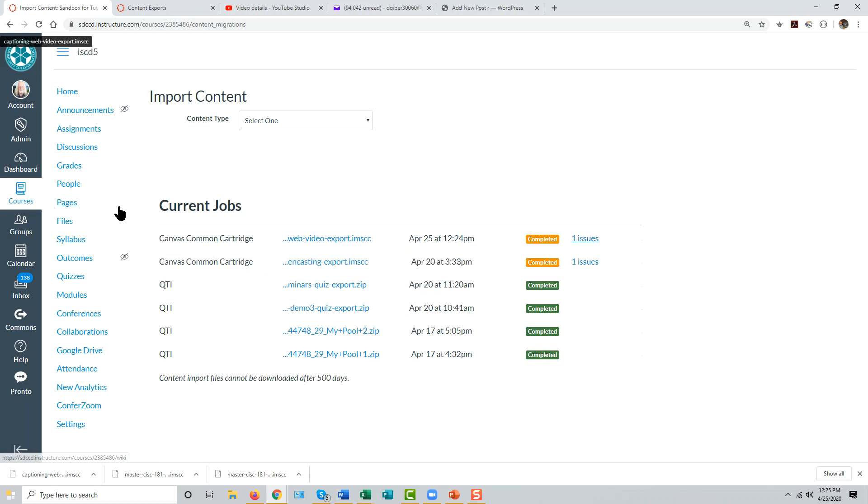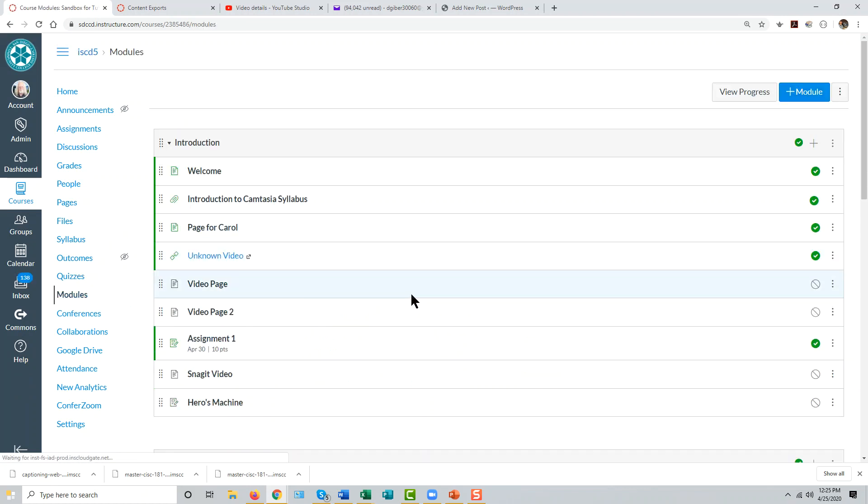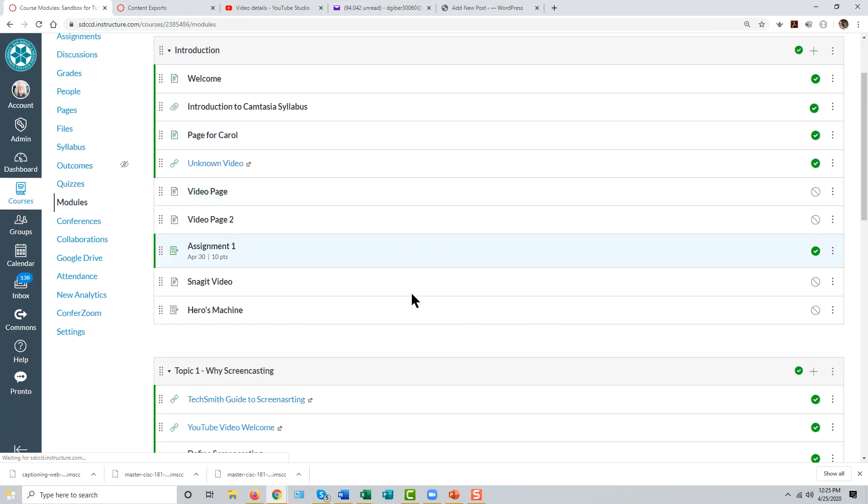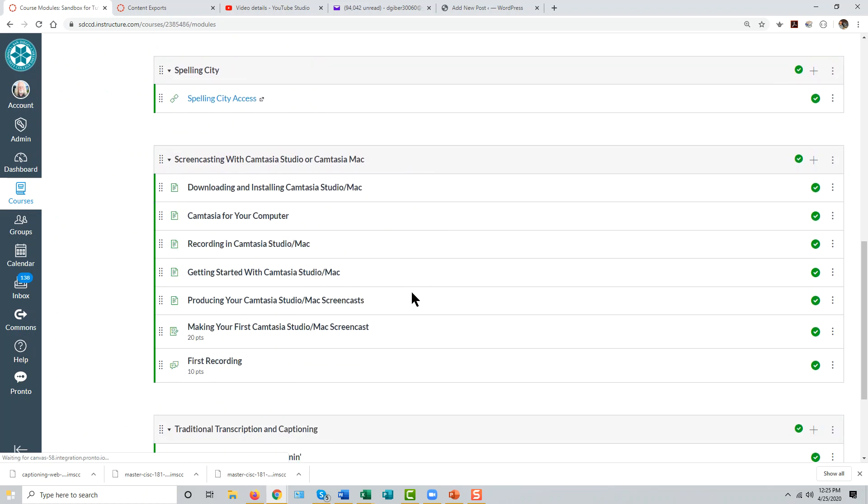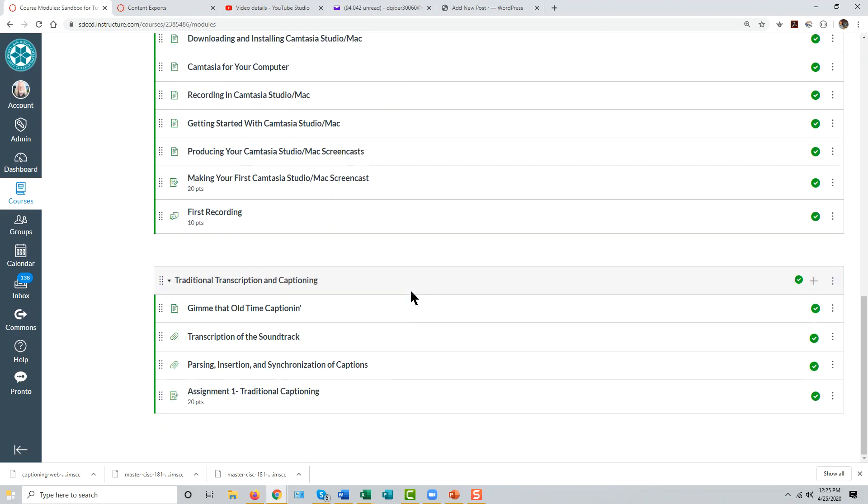Now if we go to the modules page in this course, we should see that module where it did not exist before. And there it is.